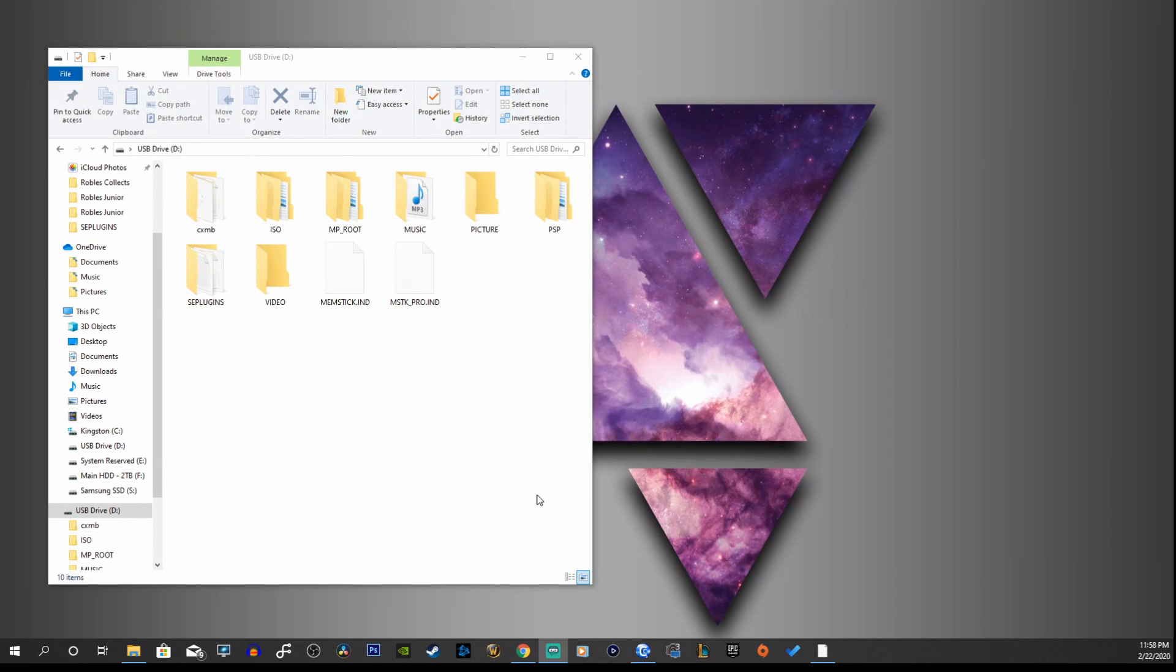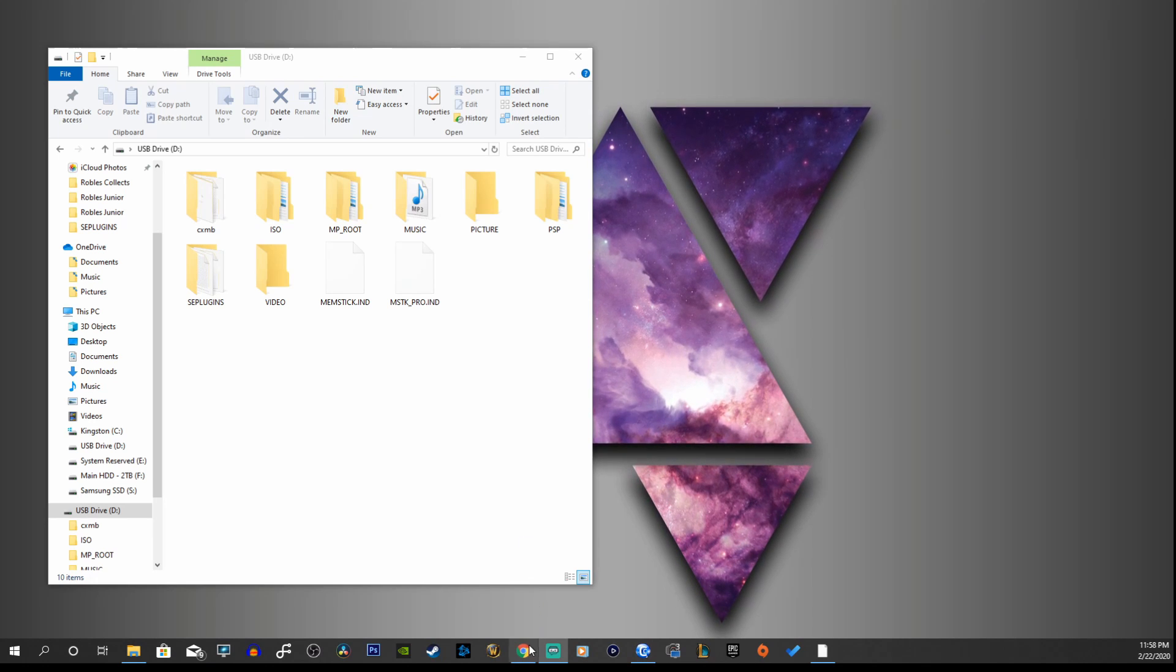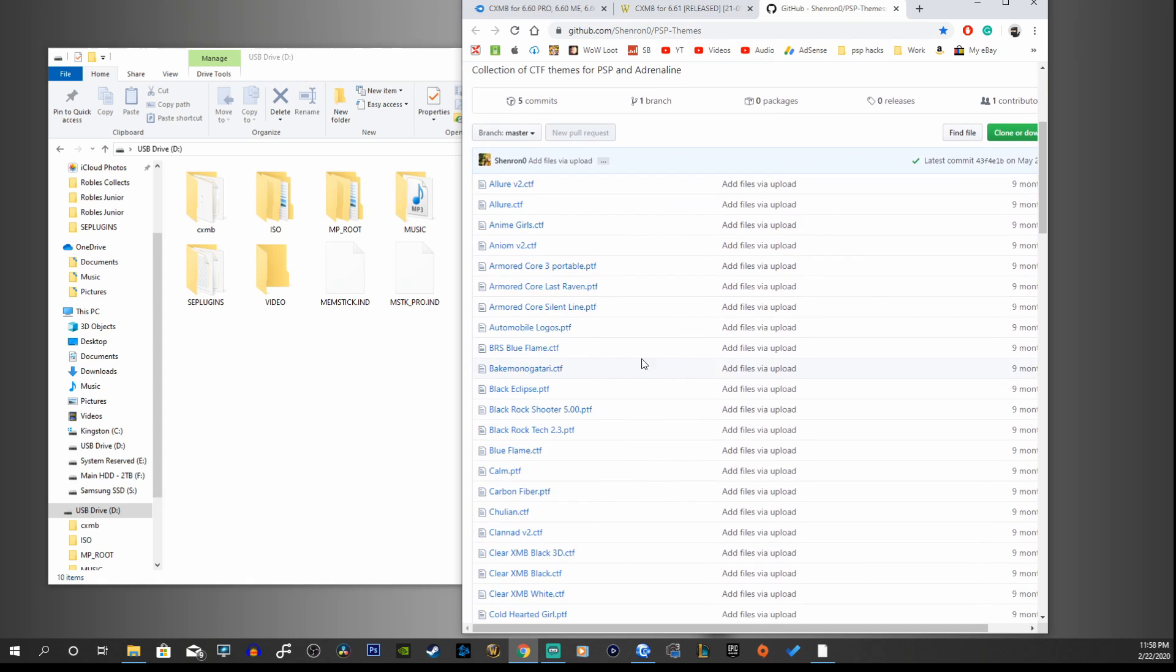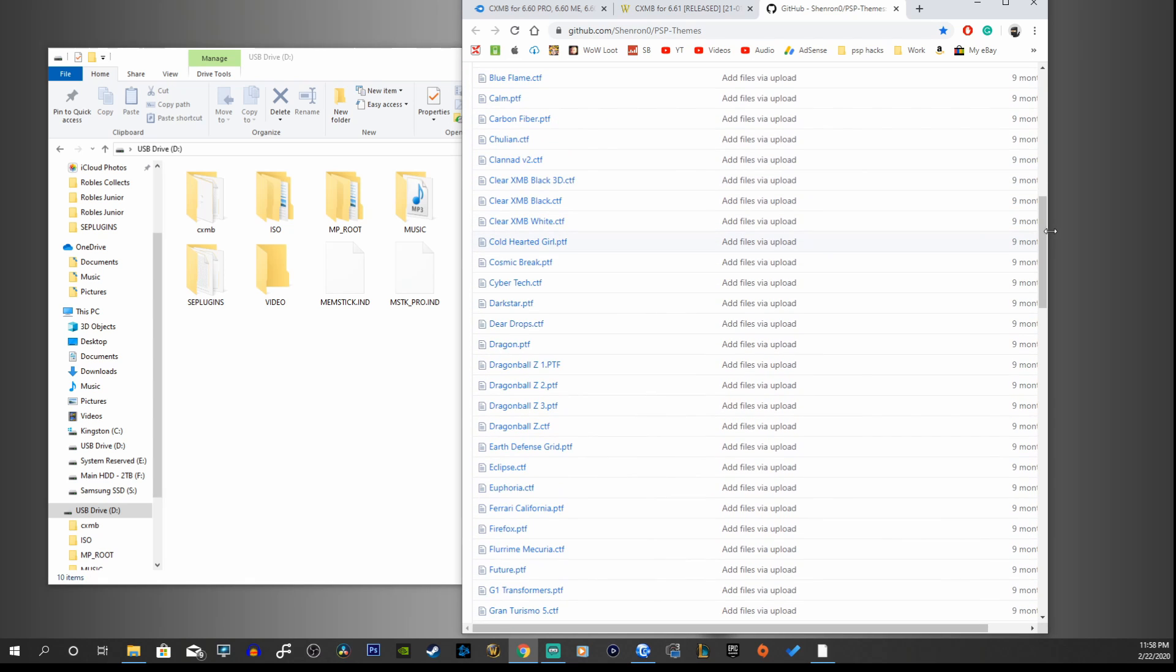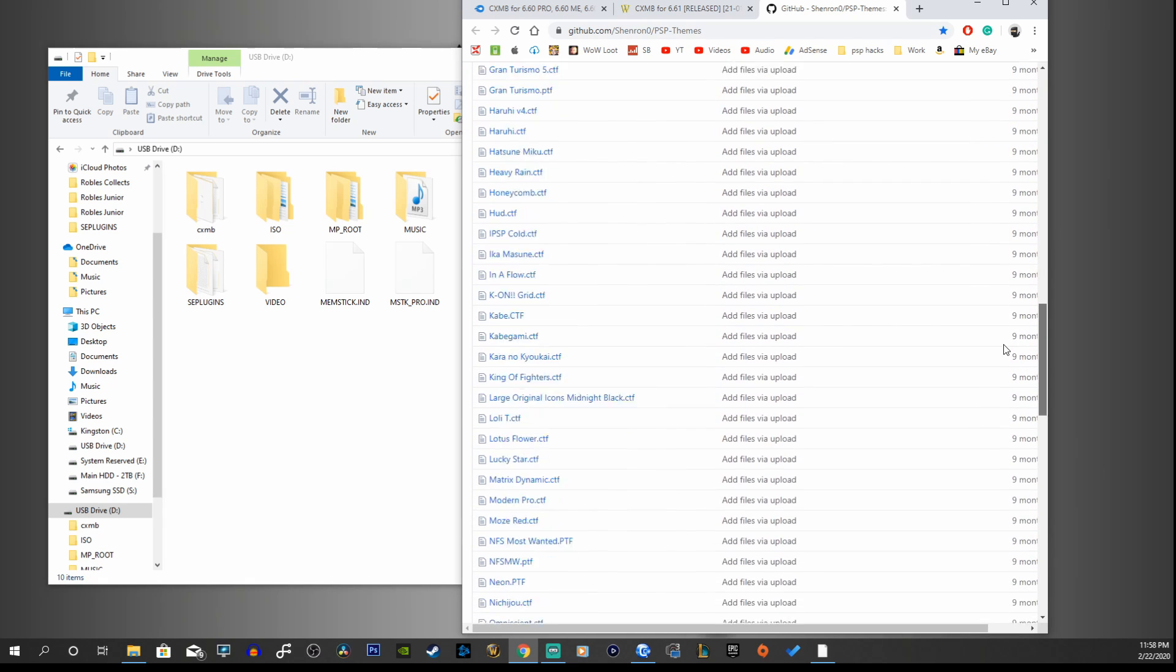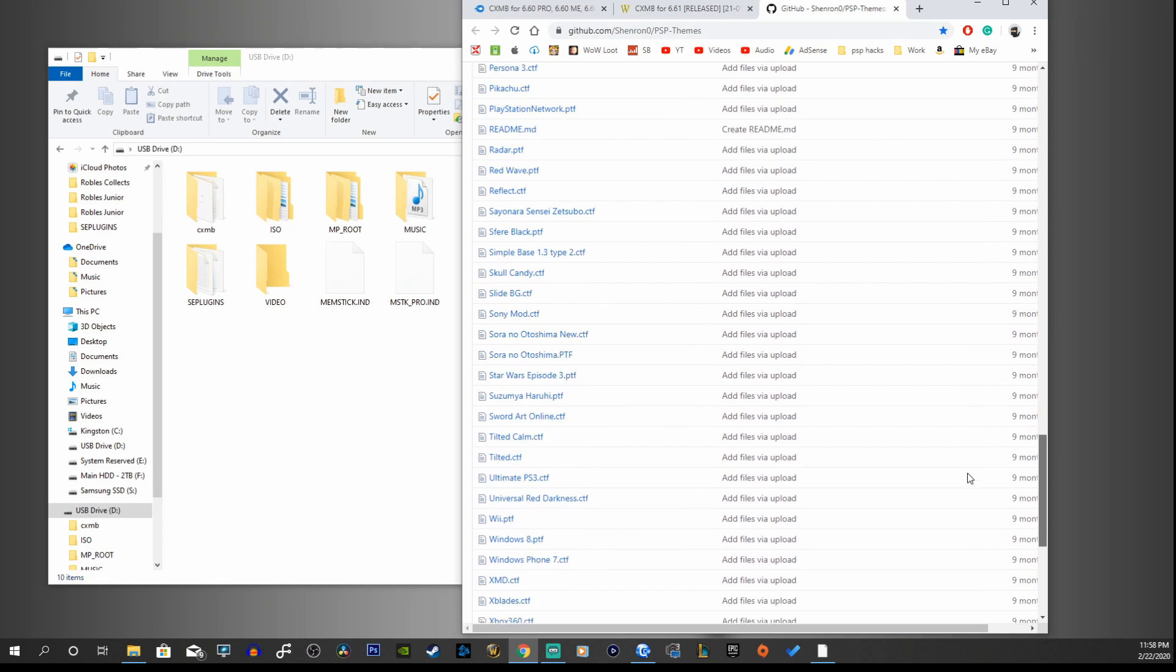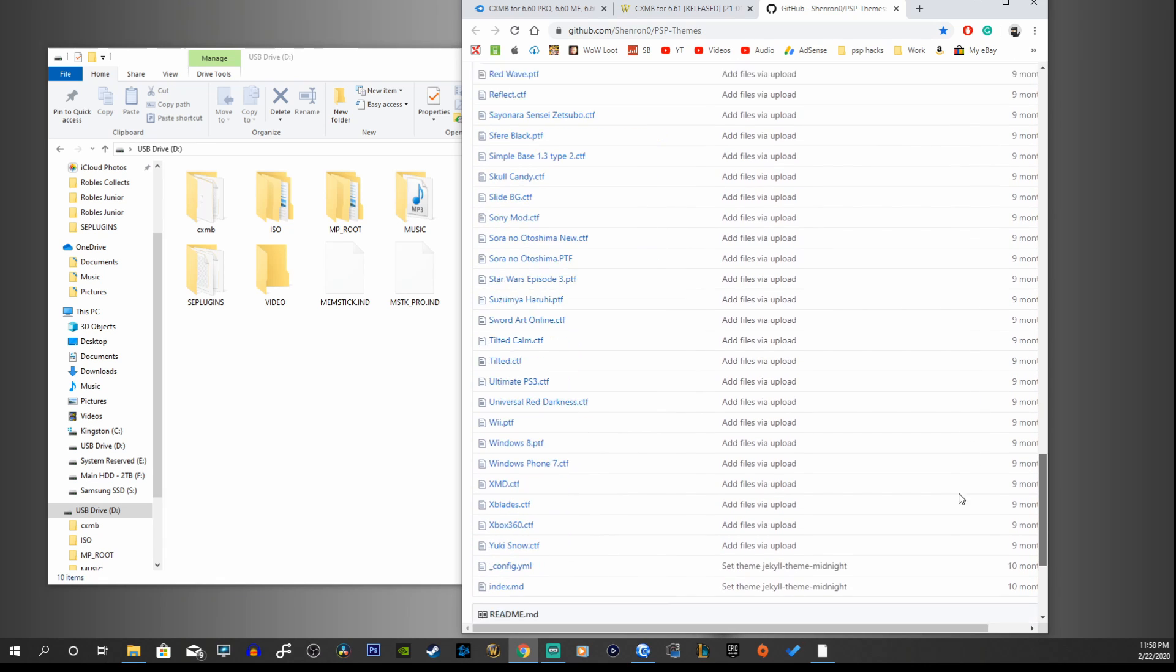Next we're going to install some custom themes on our PSP. You can use the third link in the description and that'll take you to github.com. There are a bunch of different custom themes you can download and check out. You can also Google custom themes for PSP and there's just a bunch of sources out there.